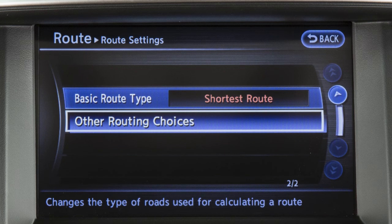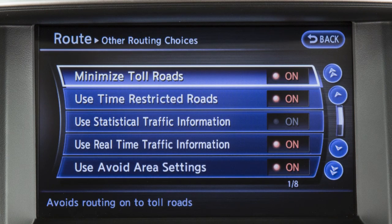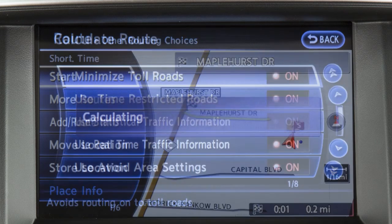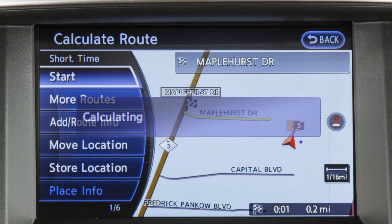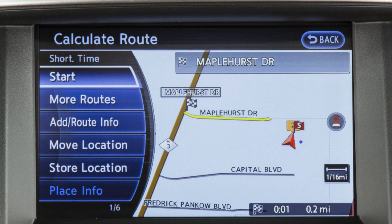Or, touch Other Routing Choices to adjust settings for traffic, toll roads, ferries, and areas to avoid. When the conditions are set, the system starts calculating the route with your new request and the current location map screen is displayed.